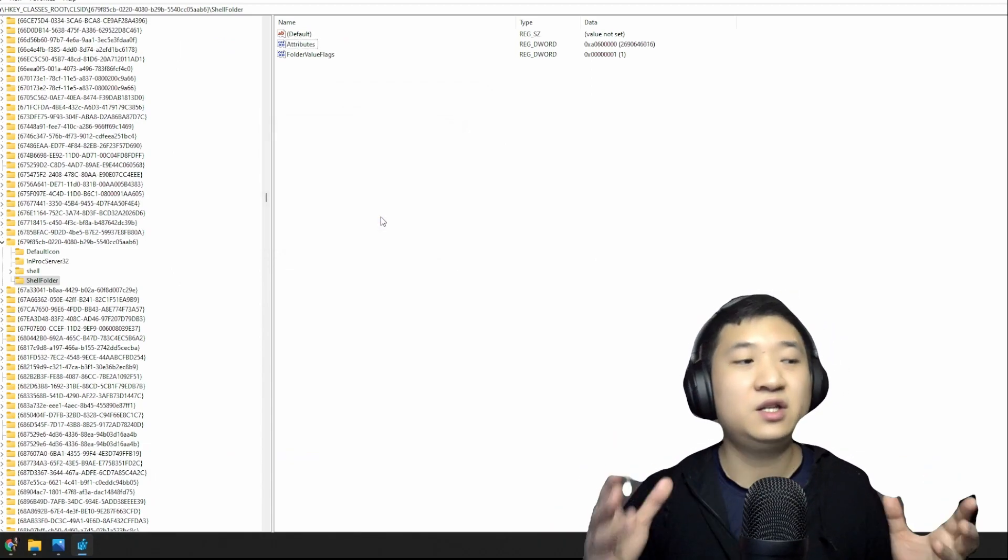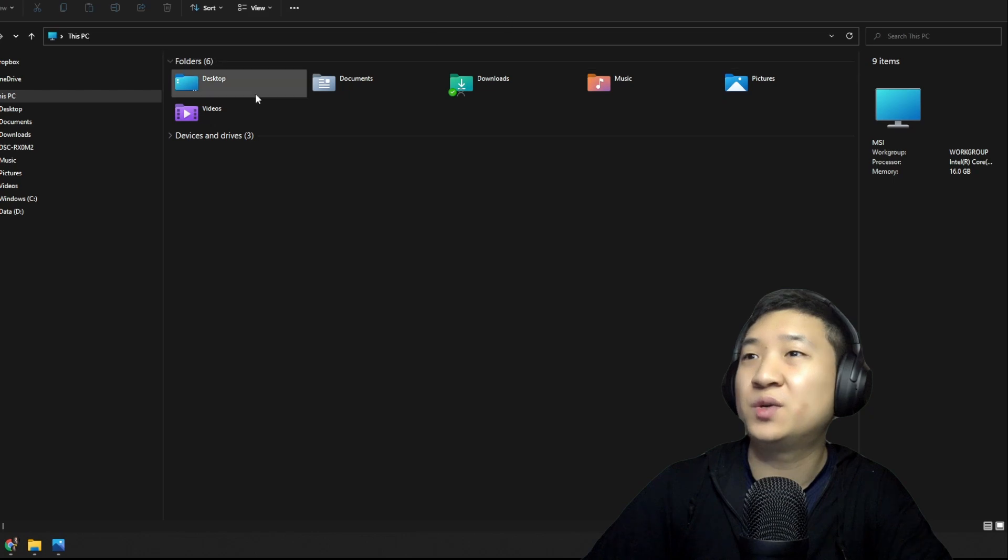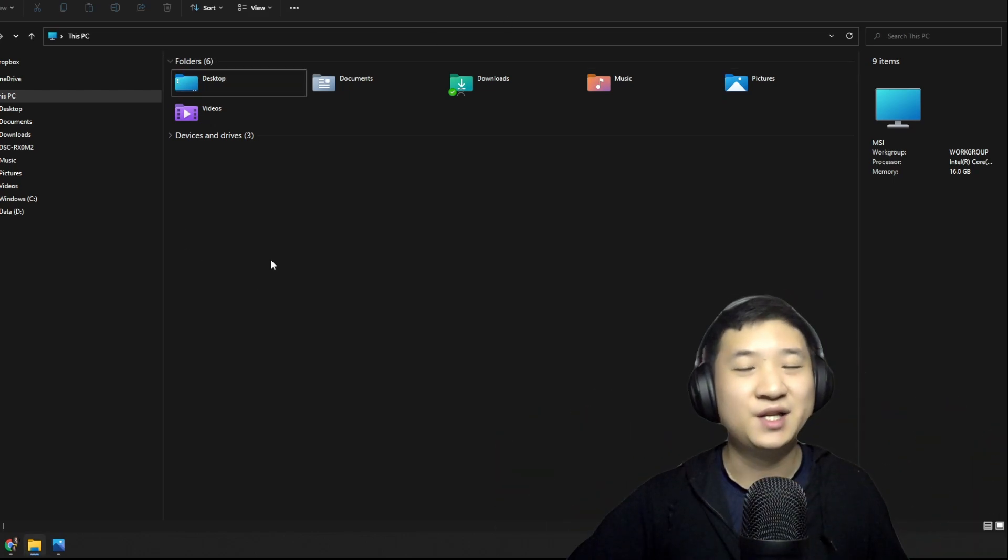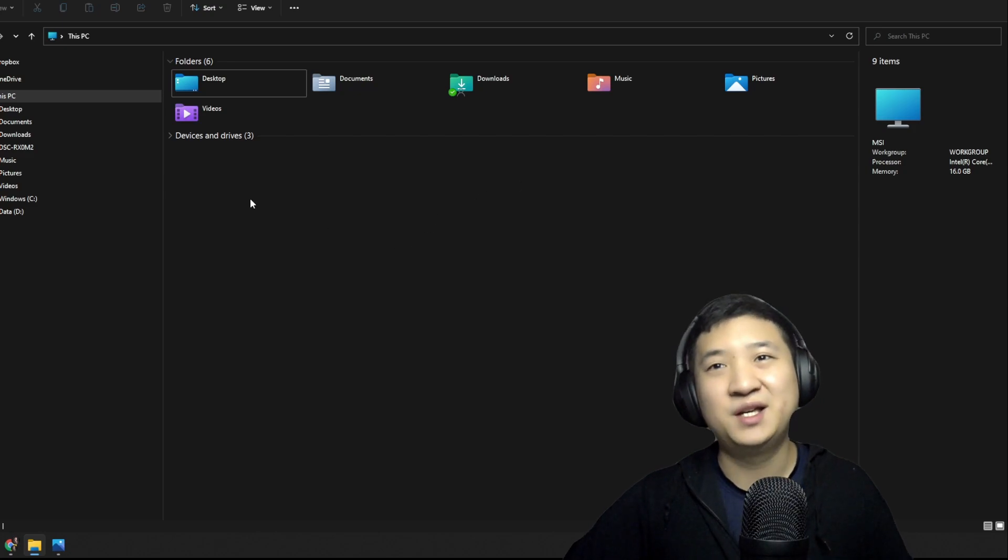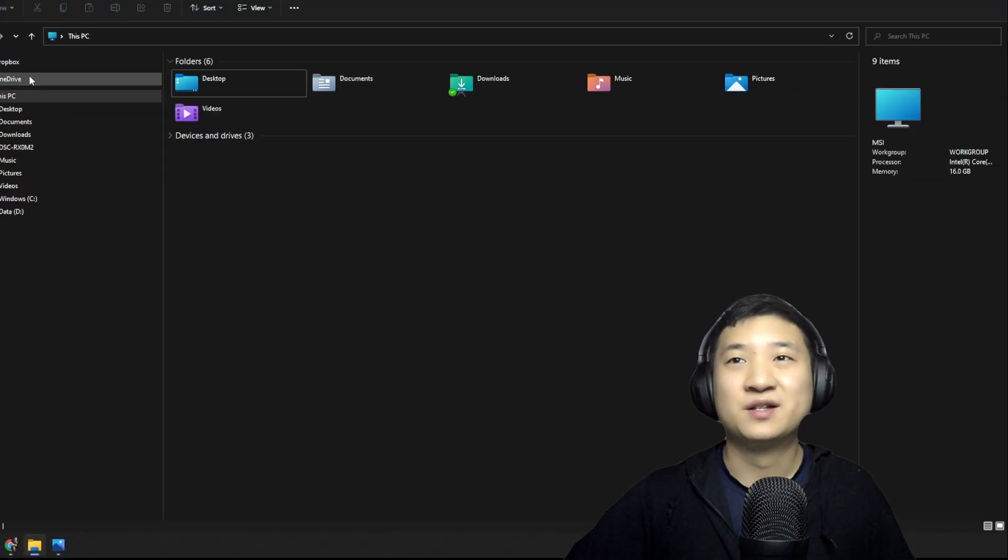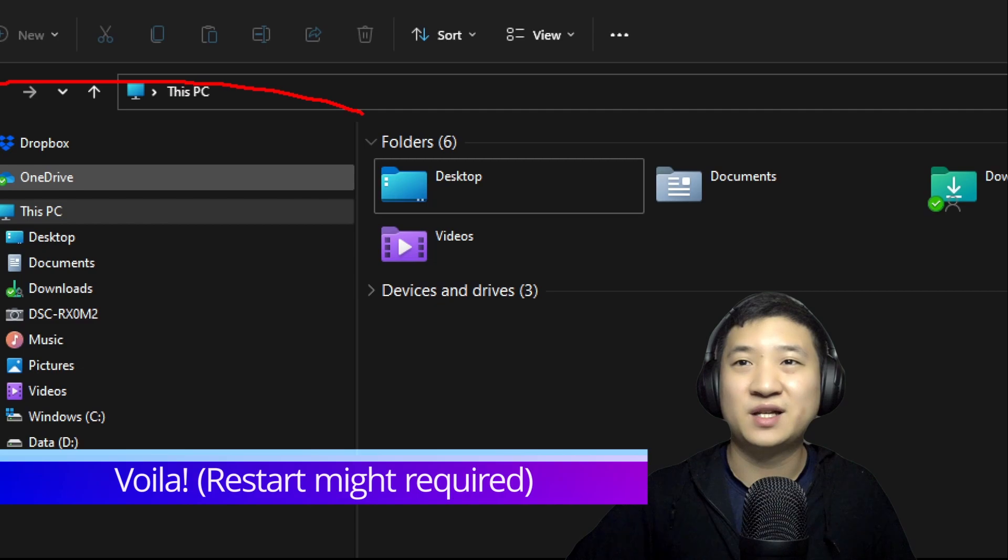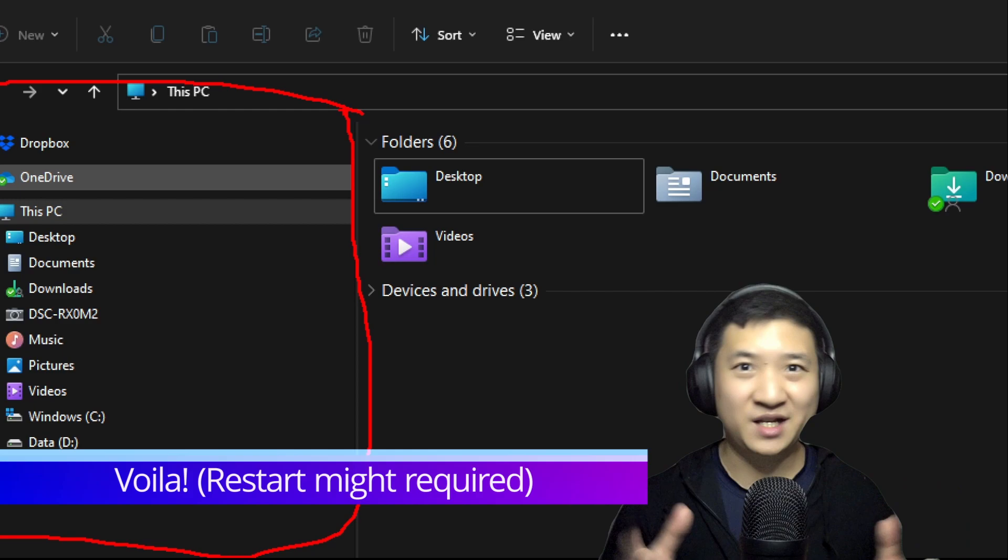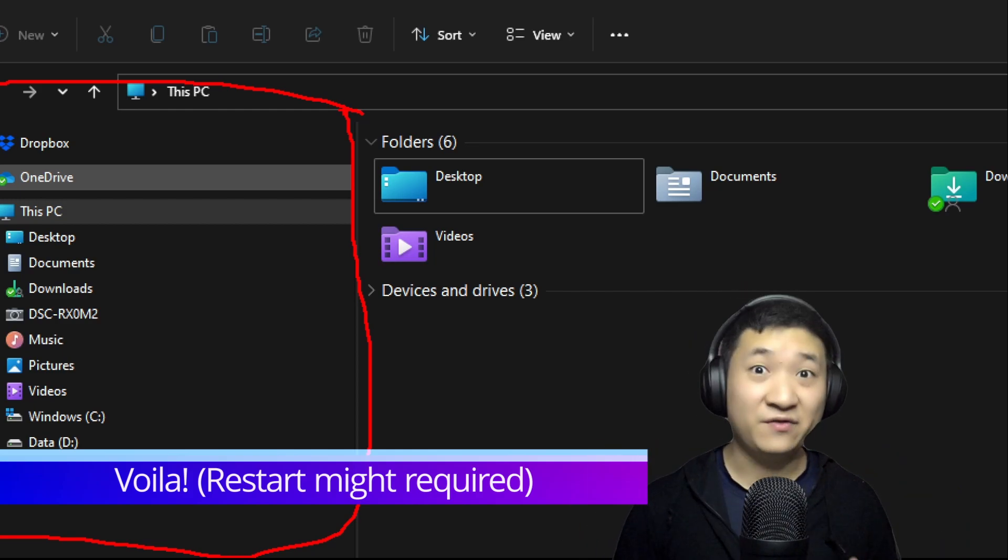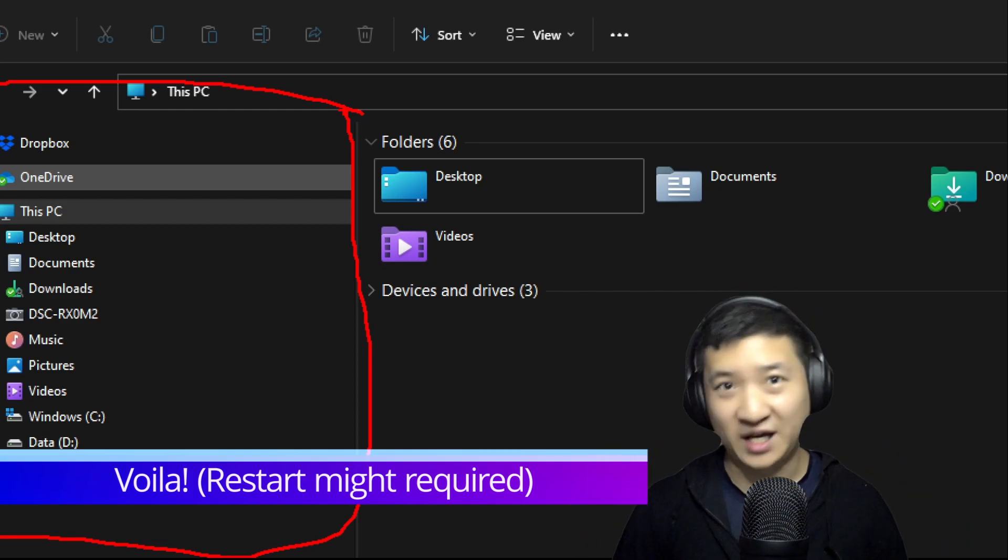And the next thing all you need to do is just close out all your applications and restart your PC. Then you shall see a very clean Windows Explorer. That's what I have right here. This is one of the ways to clean up your PC Windows Explorer in an interface that you want to use every day.